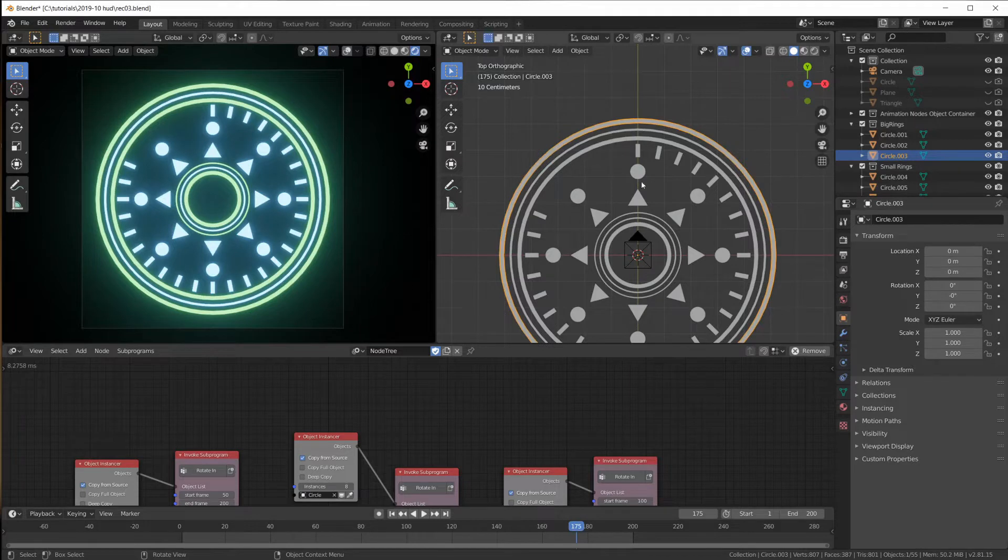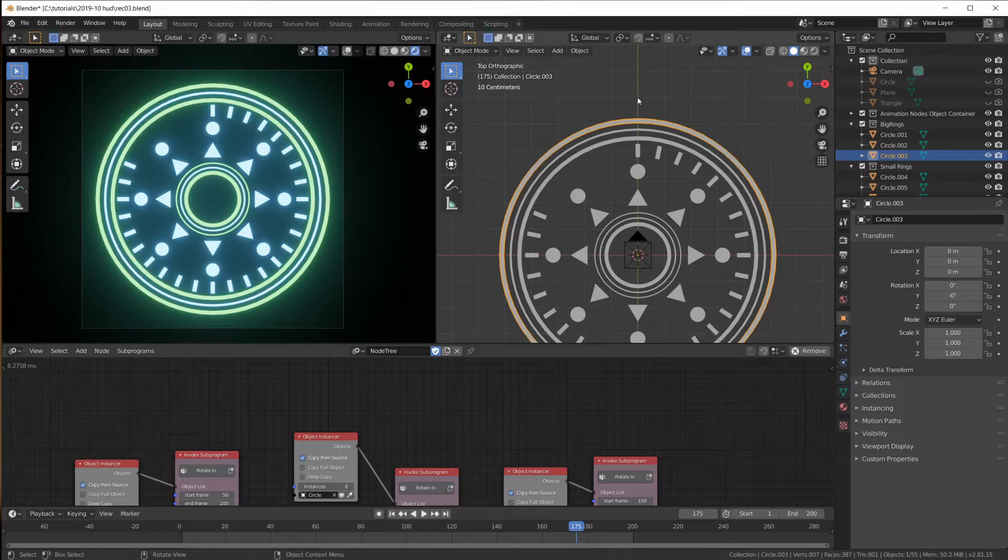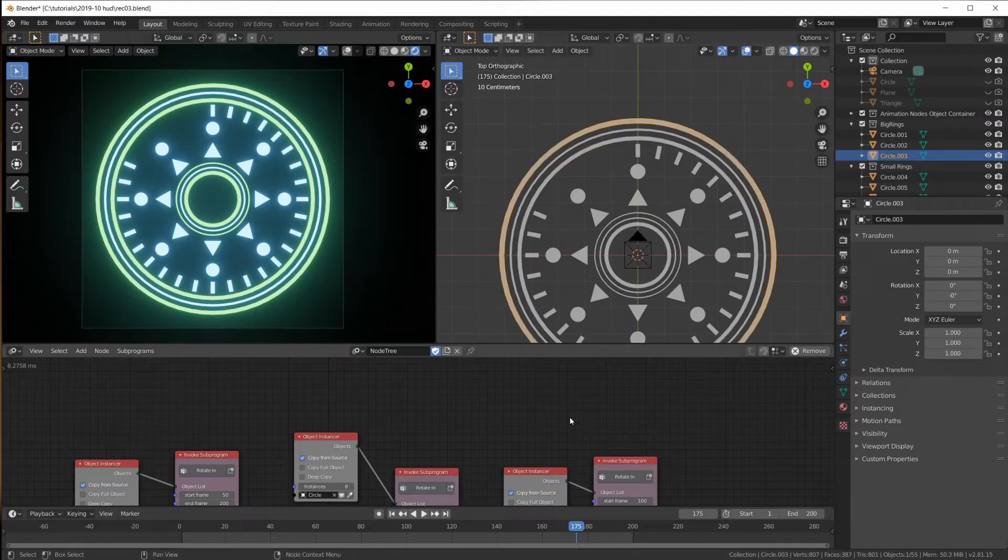So I don't want them to bounce up from a zero scale from the center here. I want them to appear here and bounce in right here and then the next one maybe over here and bounce in right here. You'll see what I mean in a second.